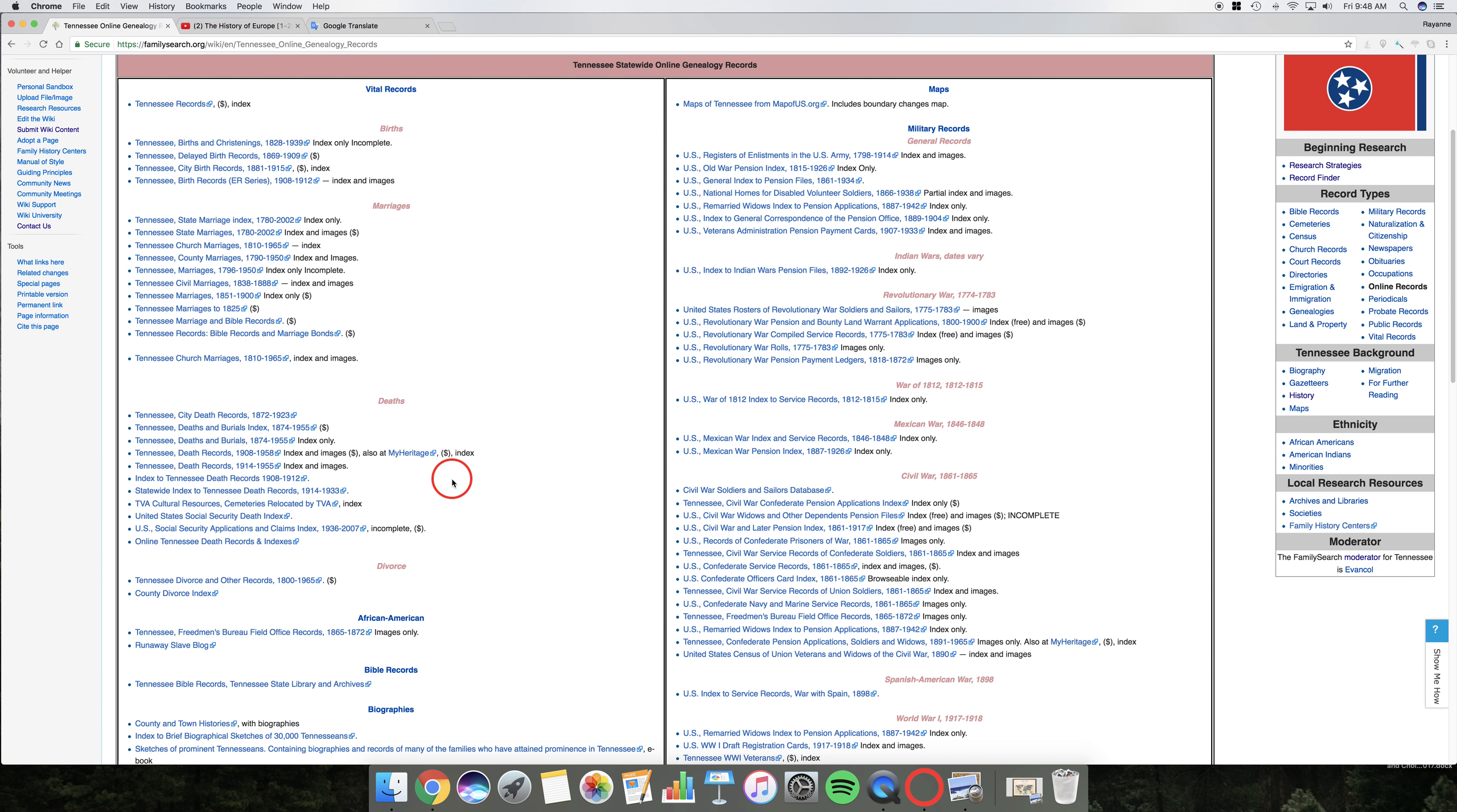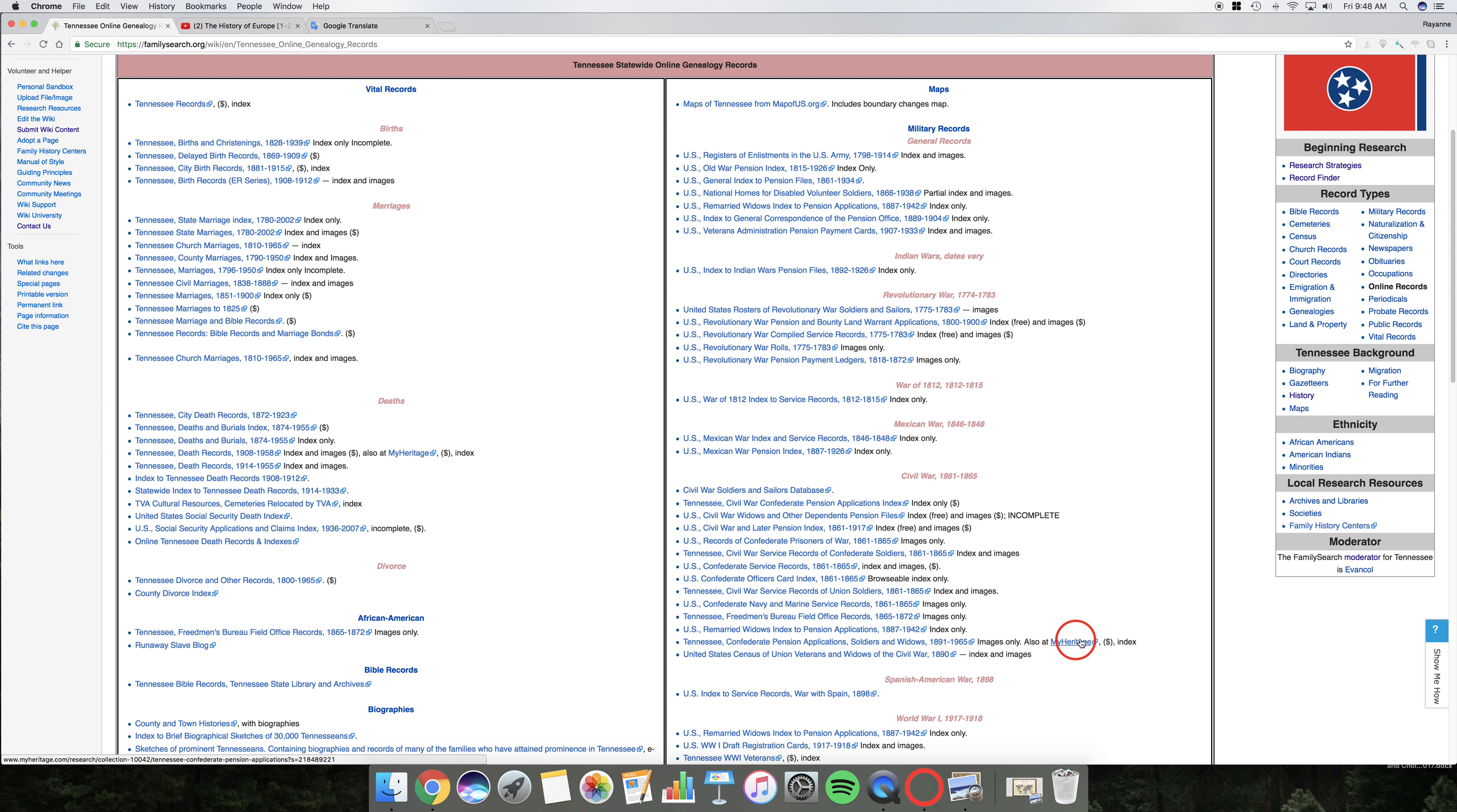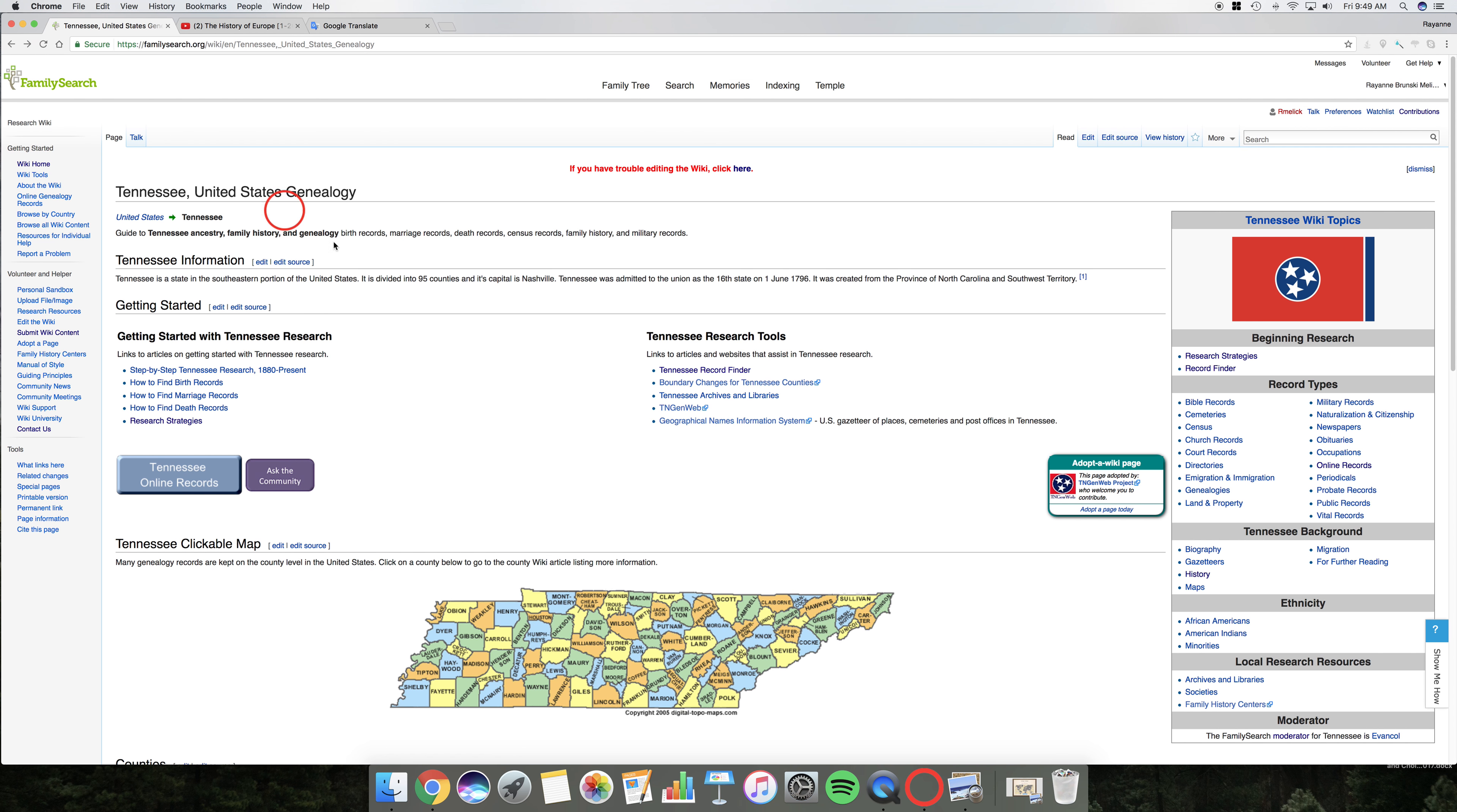So you can look at all of these. You'll notice if they've got a dollar sign after them, of course, that is a pay site. And a lot of them will explain too. This one says index and images, index only, only complete, partial index. Index is free, but the images cost you. Things like that. Other places to go. See also MyHeritage. So you want to look at this and think, gather up all of your resources and see, okay, in my time period, what do I need to be looking at? Okay?